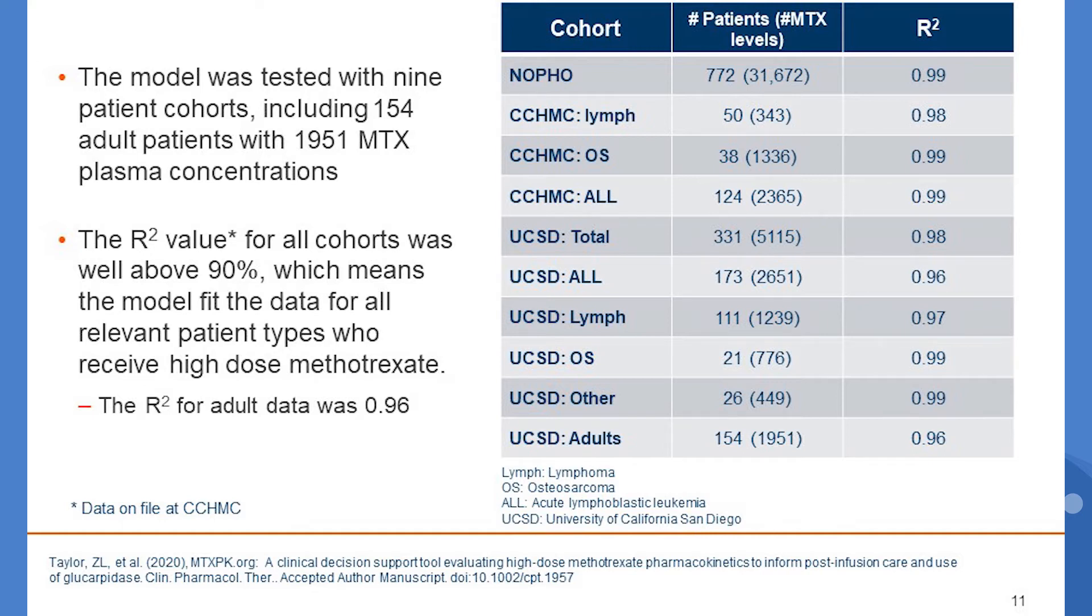R-squared is a measure of how well the model predicts the actual values and ranges from 0 to 1, with 1 being perfect prediction, so 0.96 is pretty darn good.